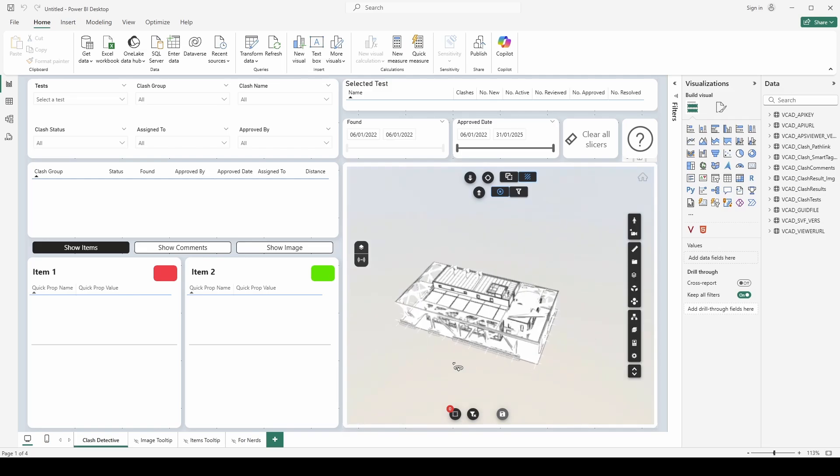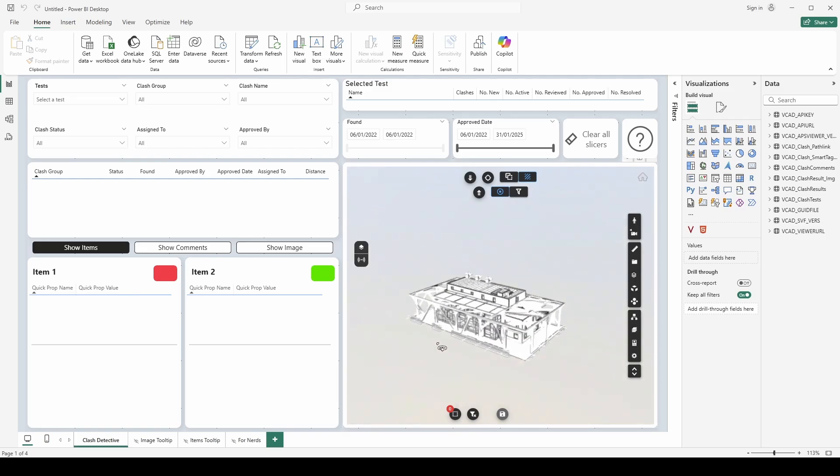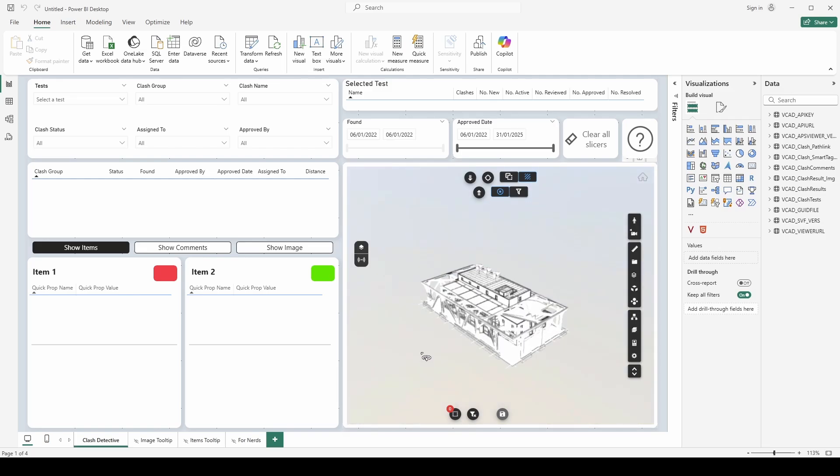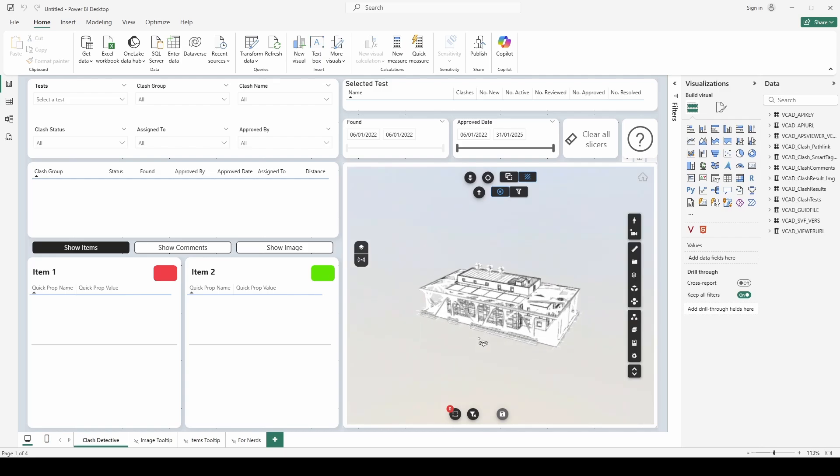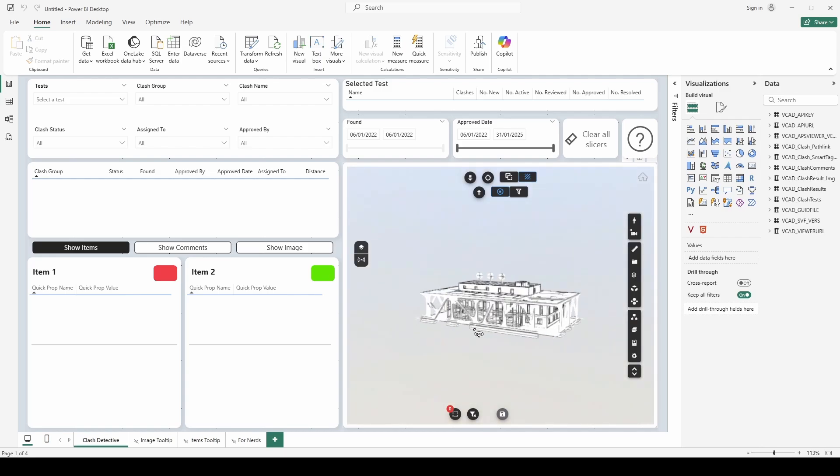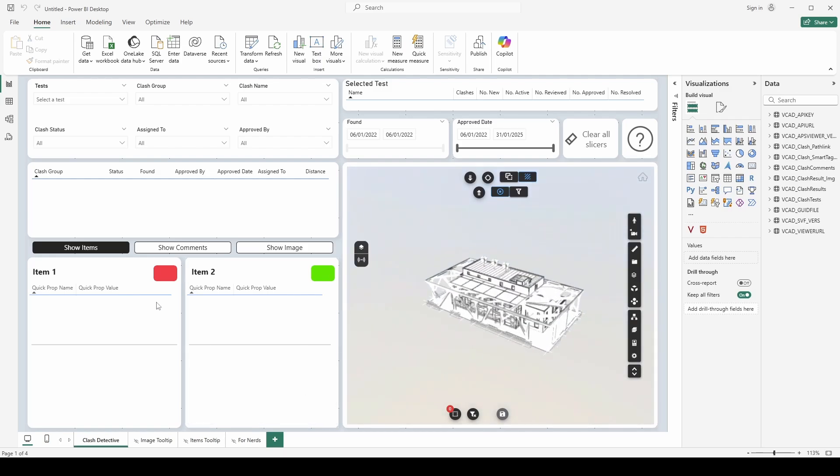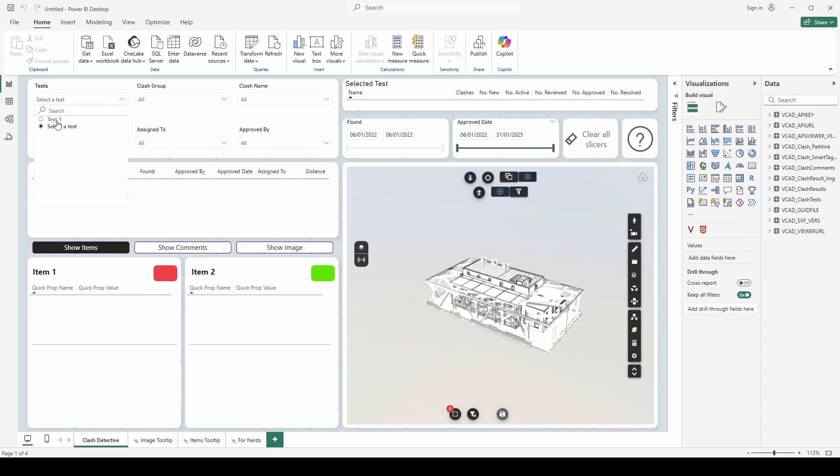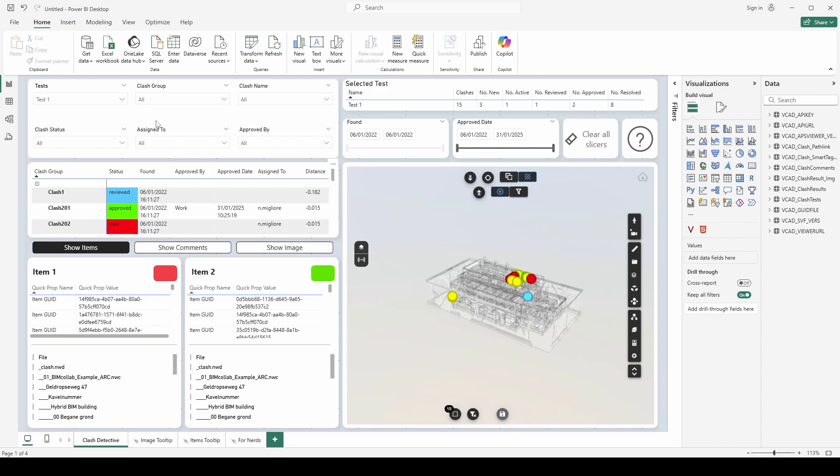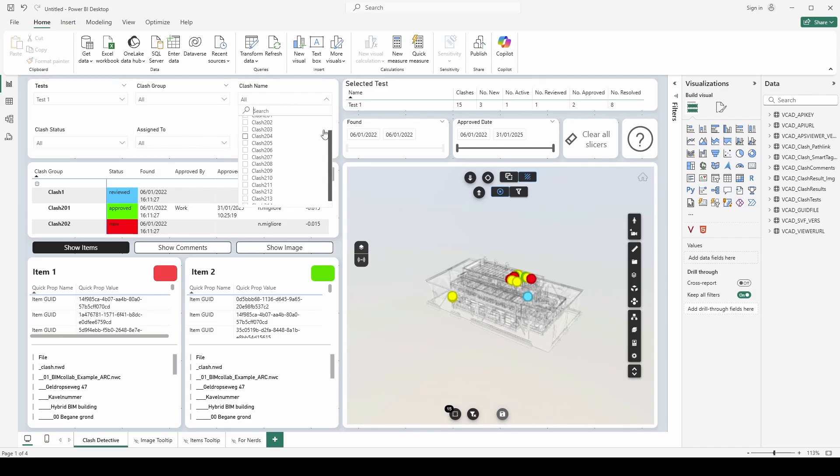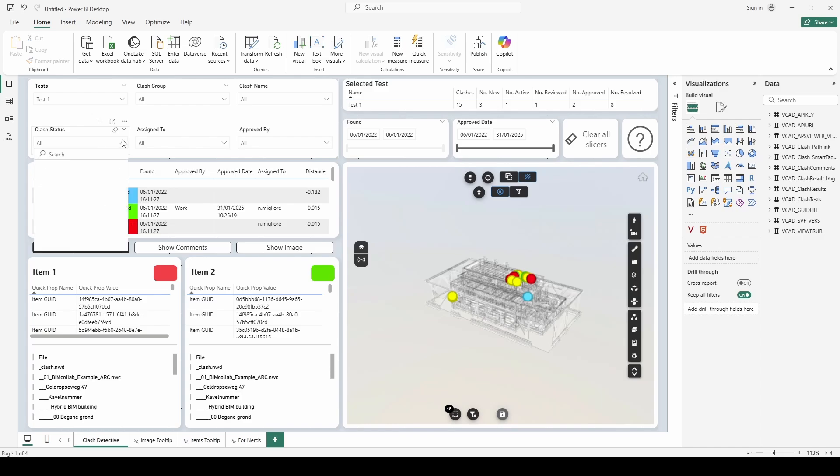So basically we have here on the bottom right, of course first thing we see is our actual model that has been loaded up, of course interactive as always. And then here on the top left we have a series of filters. So we can start by selecting a test and then we can go ahead, you can see that popped all the clashes into the report.